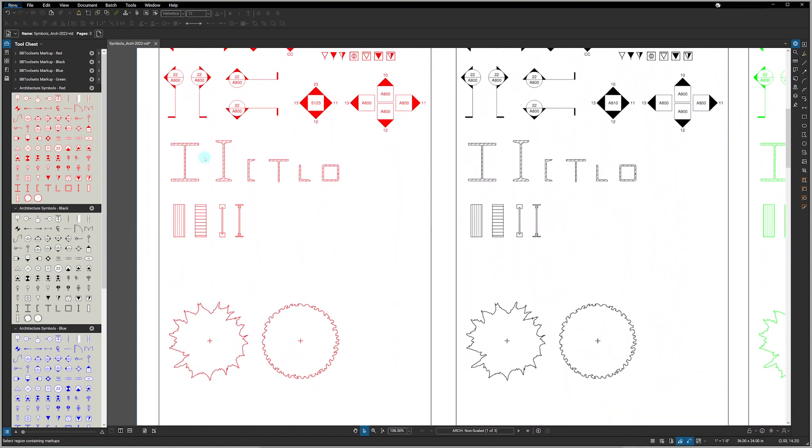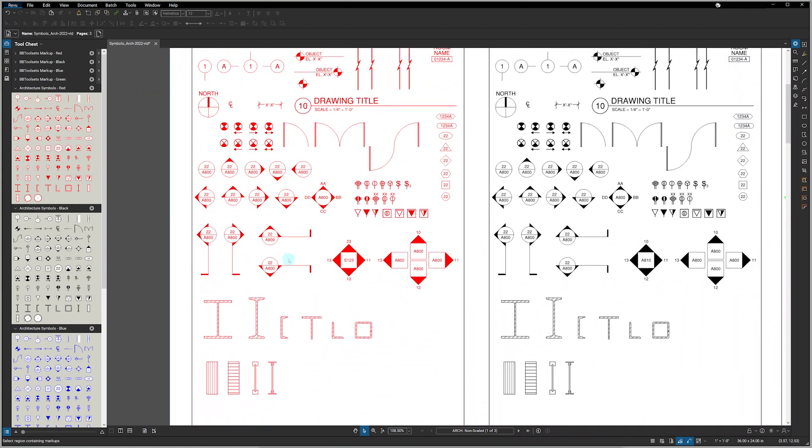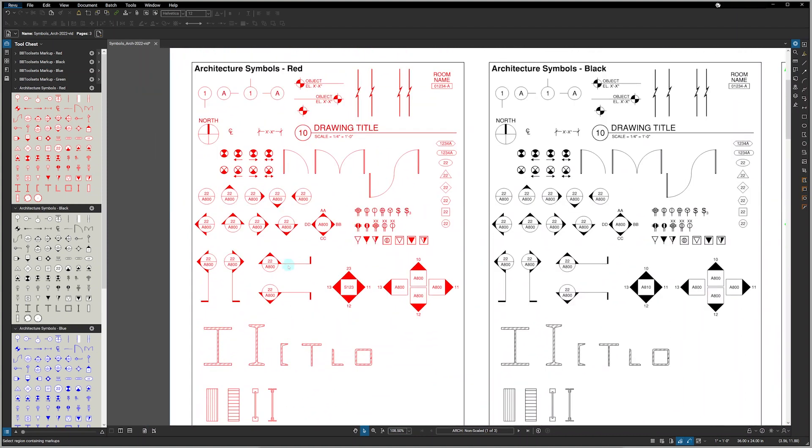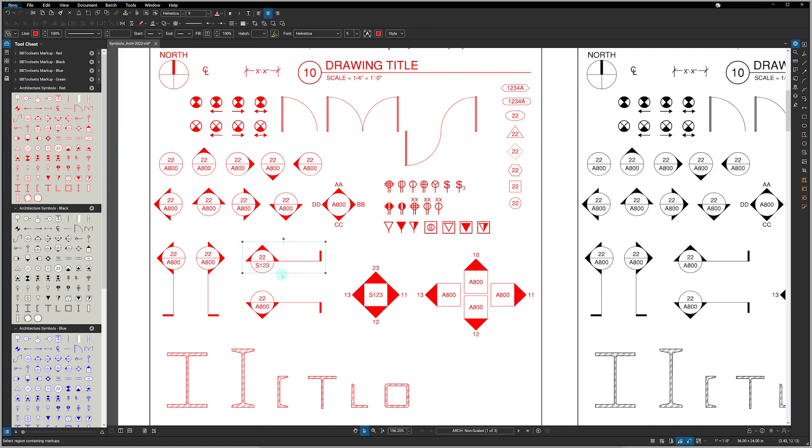And we also have structural steel symbols, beams and joists, as well as some landscape symbols. One of the great features about BBtoolsets is you can come in and double click any symbol's text to change it to whatever you need it to be.